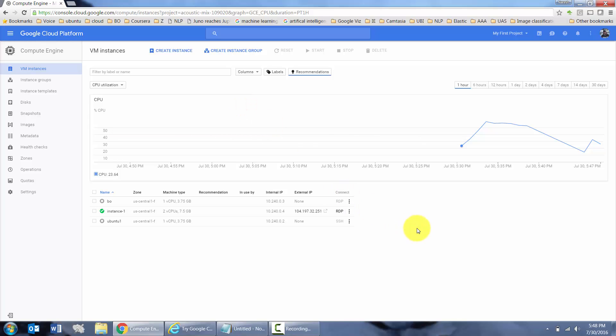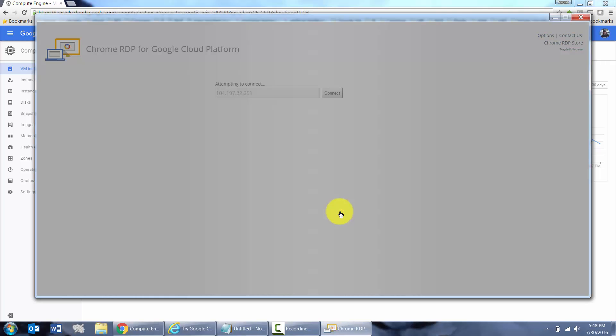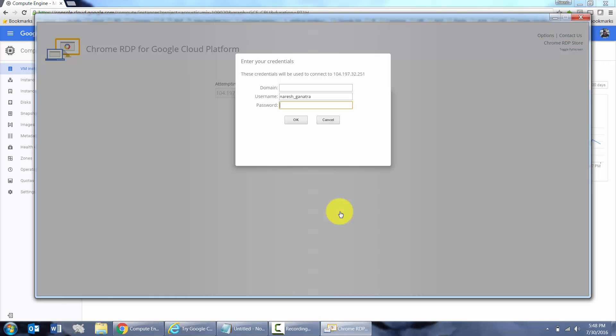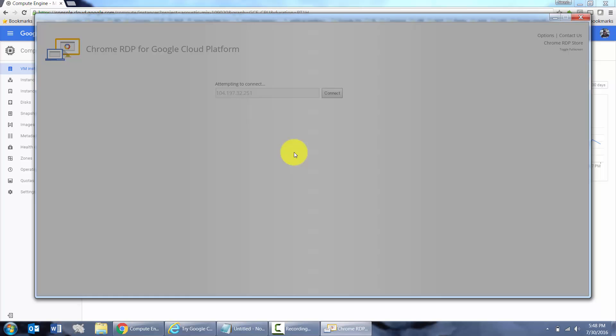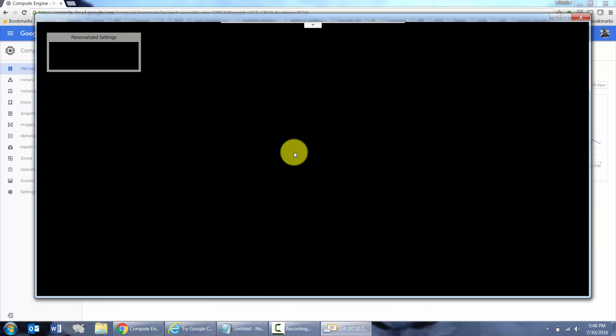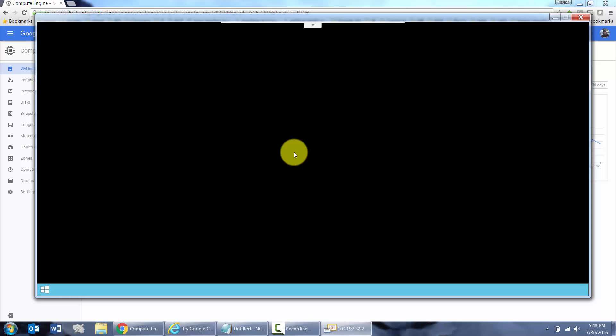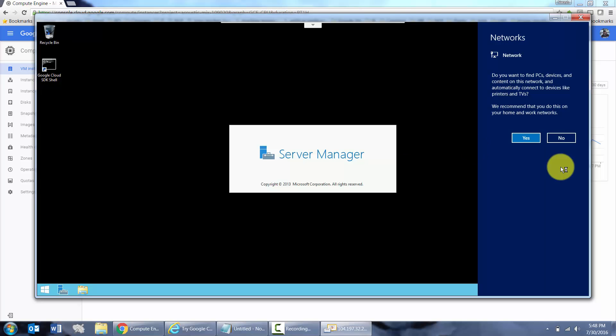And it's been some 3 minutes or so since I created and started the instance, and now I'm just going to say RDP. Basically, remote into it. Provide the password. Say OK. Continue. There you go. Your server is up and running. Ready for you to work.